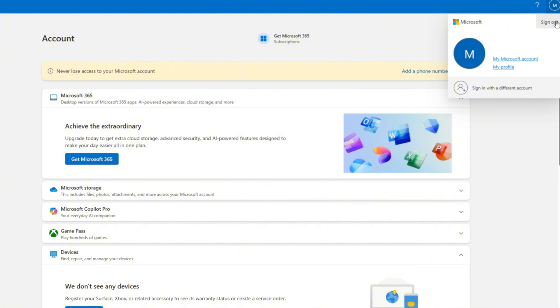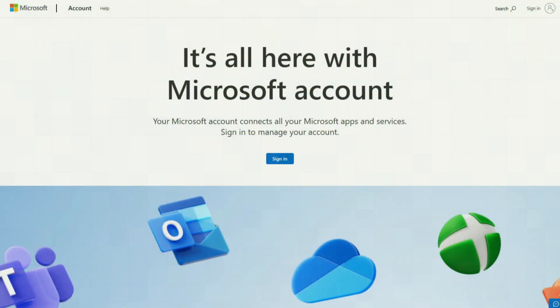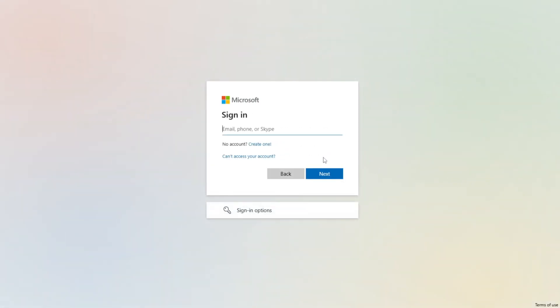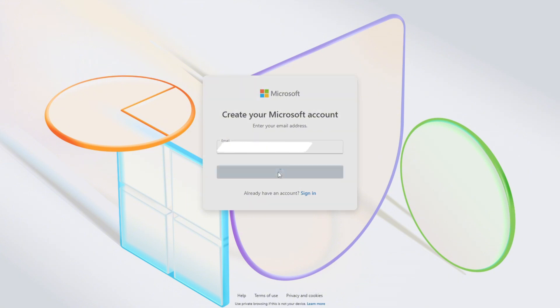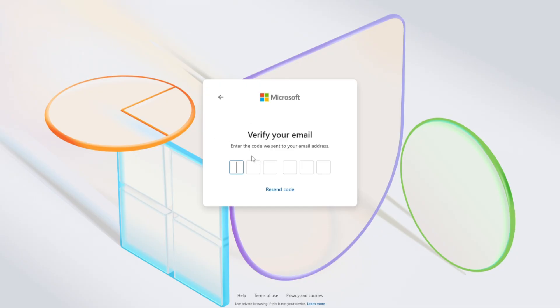If your child doesn't have a Microsoft account, then you'll need to create one for them. Supposedly this is something that you can do from your Microsoft dashboard, but I've had zero luck getting it to work. So instead of sending you there to potentially struggle, we're just going to create one like you would create any other account. To do this, make sure you're signed out of your Microsoft account before starting. Then go to account.microsoft.com and click sign in. Since your child does not have a Microsoft account, click the small blue text that says create one. Enter your child's email address and click next. Microsoft will then send a verification code to that address. Once you receive it, enter the code to verify the email.